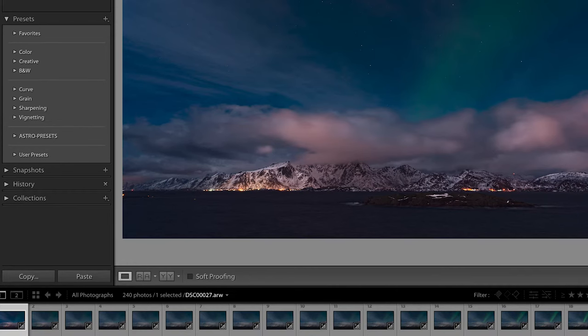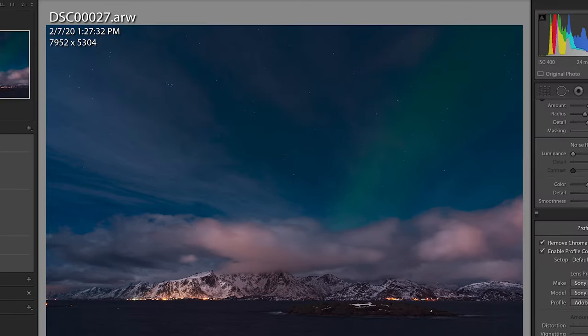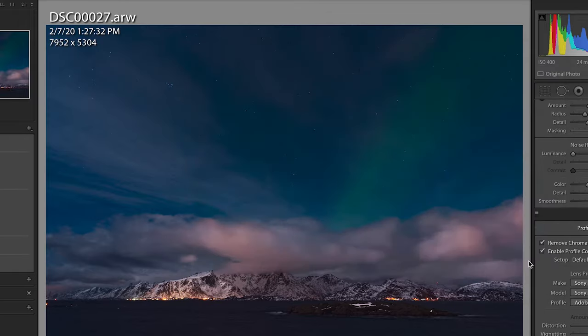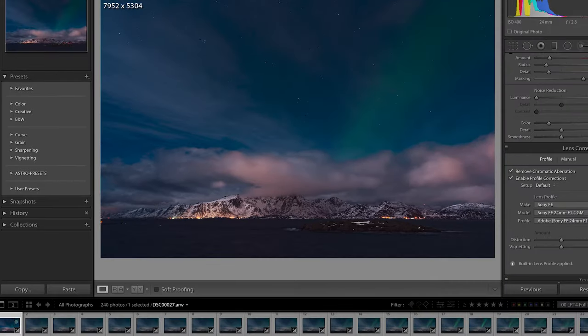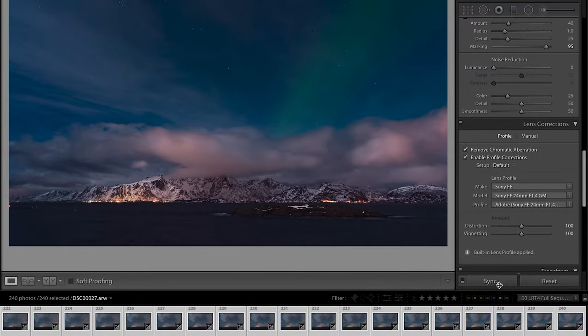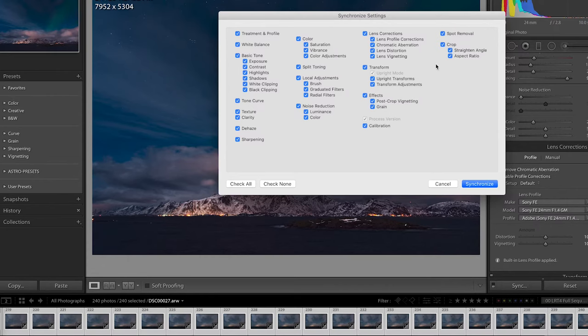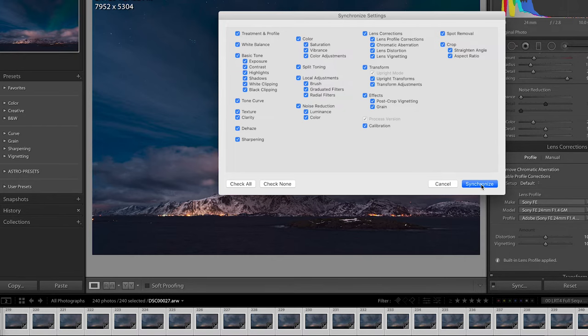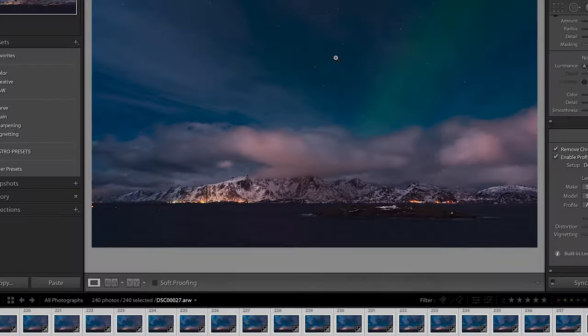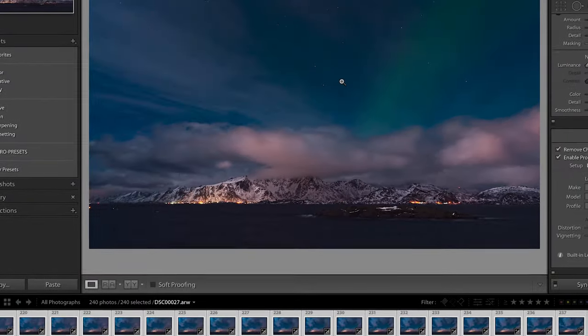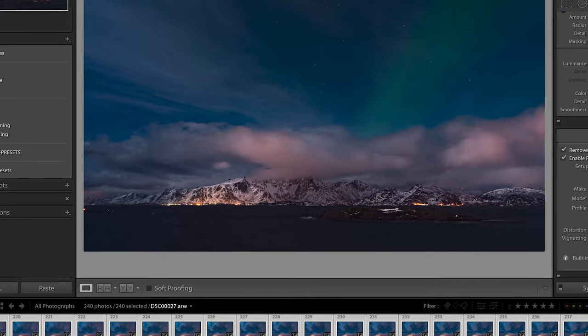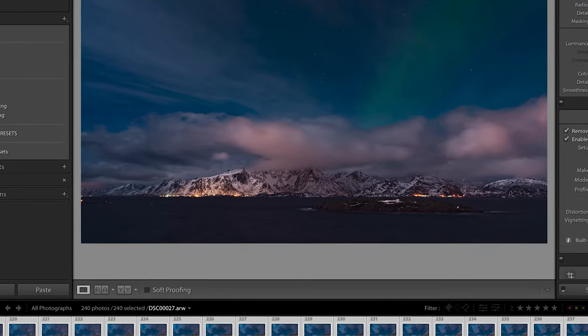So what we do next is head down to the bottom left corner, hit Copy. You're going to see this Copy Settings box right here. I'm going to have everything clicked, hit Copy, and then holding down the Shift key, you hit the 240 last photo and hit Sync. You're going to see another box come up that says Synchronizing Settings. Make sure everything is checked and you synchronize. All right, we have applied that same look to the entire image sequence.